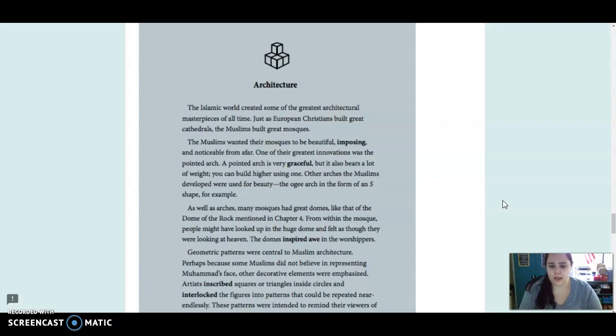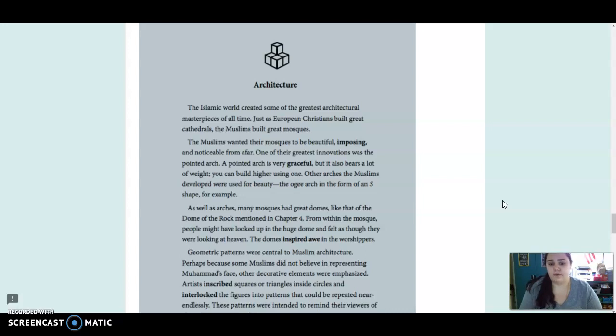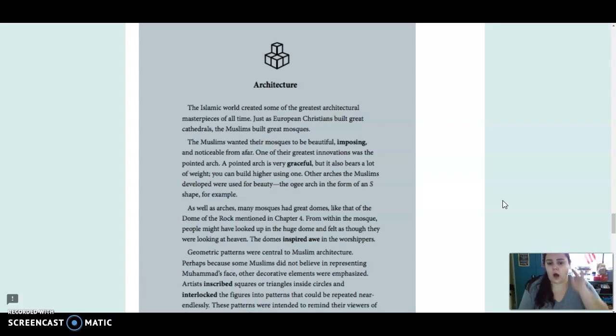Other arches the Muslims developed were used for beauty. The Ogi arch in the form of an S shape, for example. As well as arches, many mosques had great domes, like that of the dome of the rock mentioned in chapter 4. From within the mosque, people might have looked up in the huge dome and felt as though they were looking at heaven. The domes inspired awe in the worshippers.